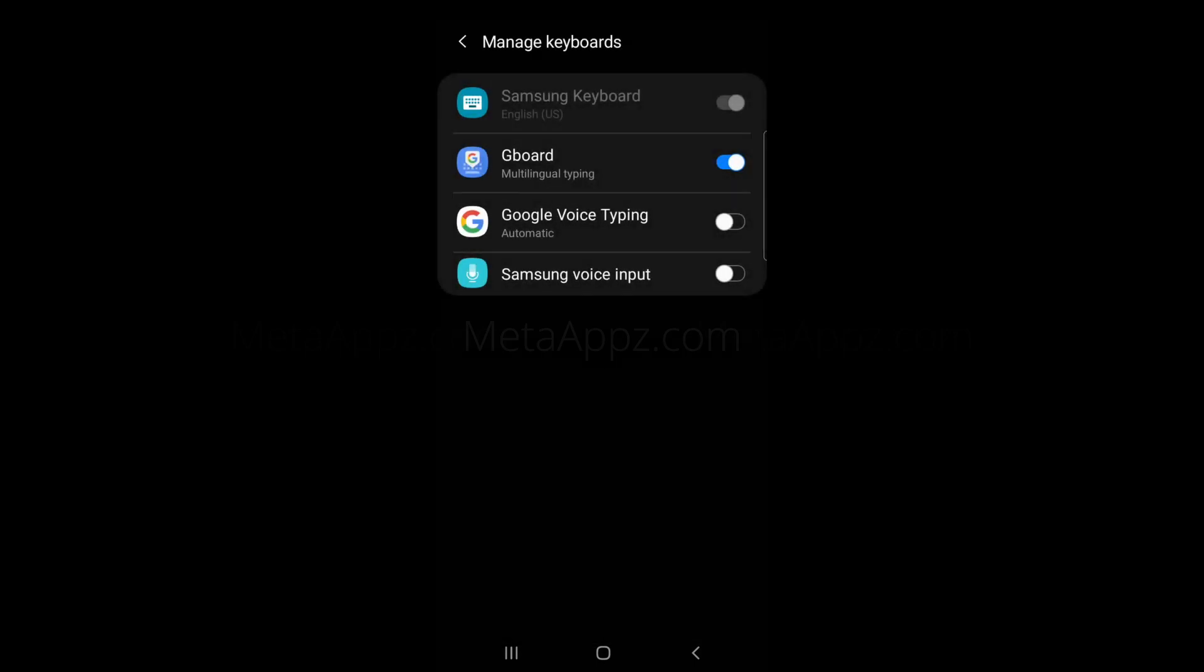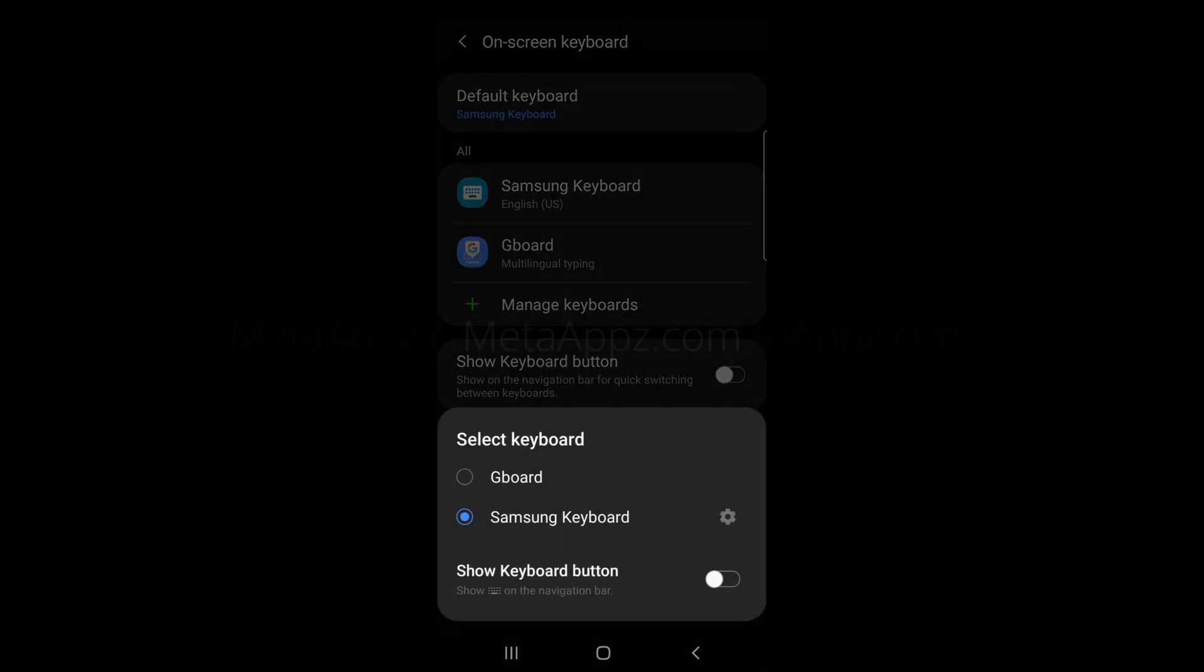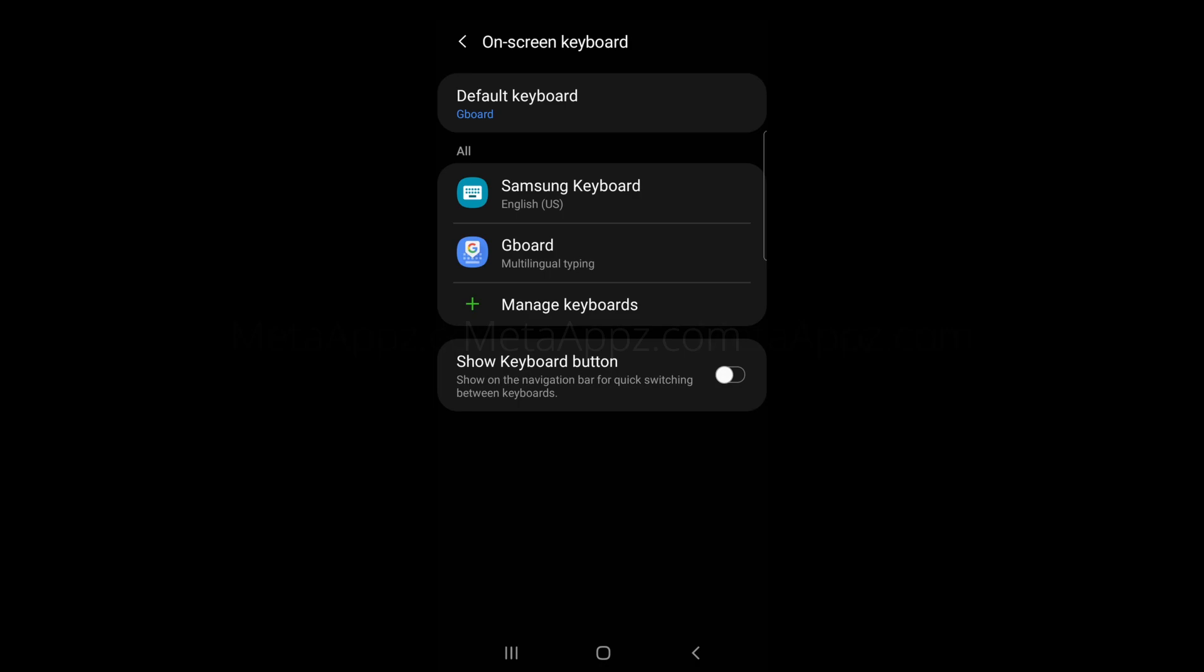Now, return to the previous page and tap on Default Keyboard at the top of the screen. Choose Gboard as your default.